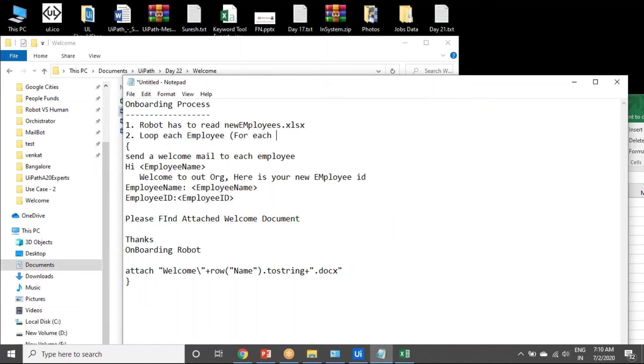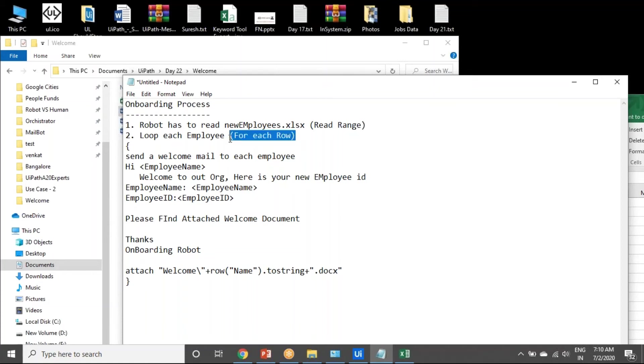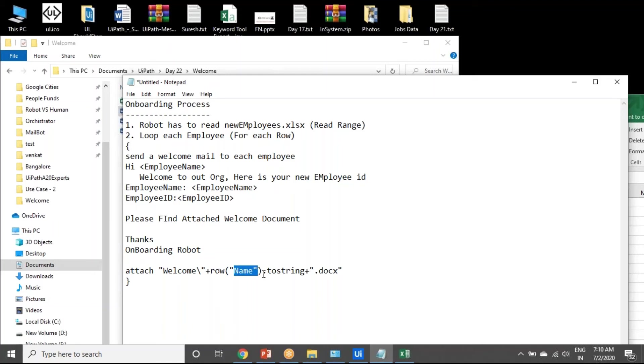How to read the Excel? There is a read range activity. Read range activity to read the data table as output. Give the data table output. For each row activity, each row represents each row in the Excel. Row of name, row of email ID, and employee ID.